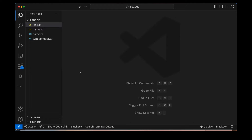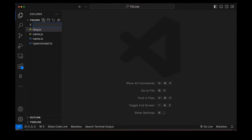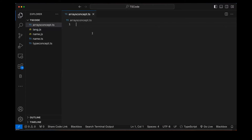In TypeScript, we can define the type of the array, and we can also define that any type of values is allowed. Let's see how to do this. We will create an 'arrays_concept.ts' file and declare an array using square brackets.